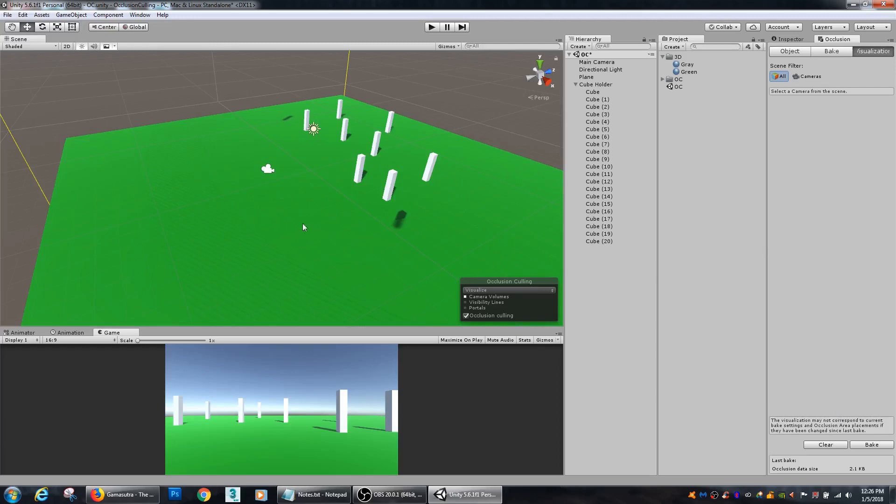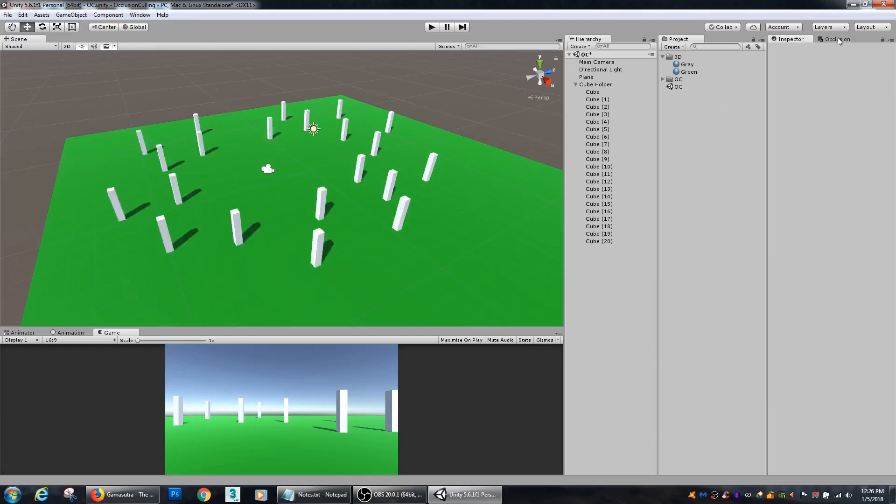So, from what you can see, a bunch of these cubes just disappeared. And it's like, okay, why in the world did that happen?